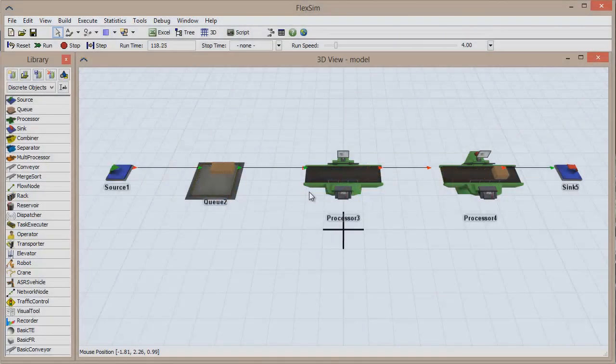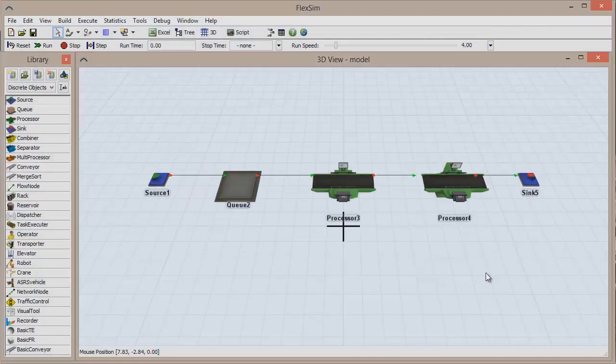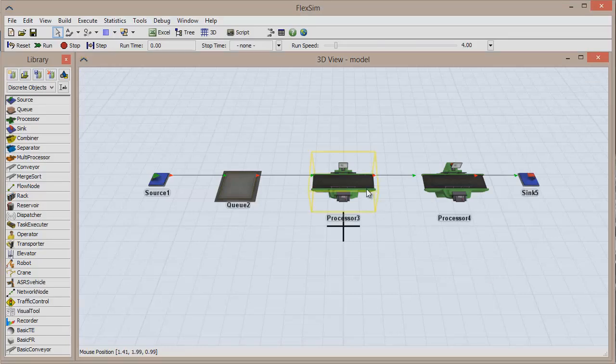In this video, we're going to build on our Sending a Simple Message tutorial and show you how to send a message with parameters. Using the same setup from that tutorial,